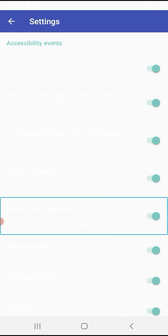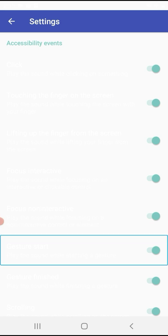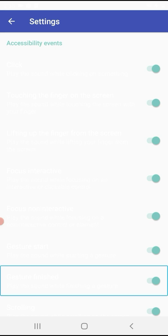If you click the right button, focus non-interactive sound plays. 'Play the sound while starting a gesture' is On (Switch). Swipe down then right activates it. Scrolling — play the sound while scrolling on the screen — is also available.